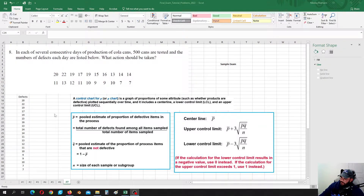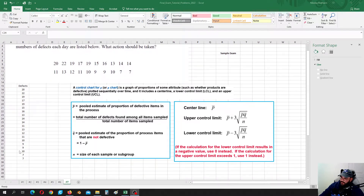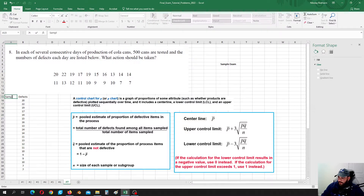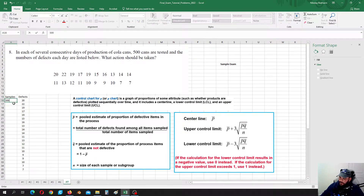Last problem, problem number 7. In this problem you will need to build a control chart and check if the process is within or out of statistical control. We have a number of defects and we are sampling 500 cans every time, so we are taking 500 cans in each sample.